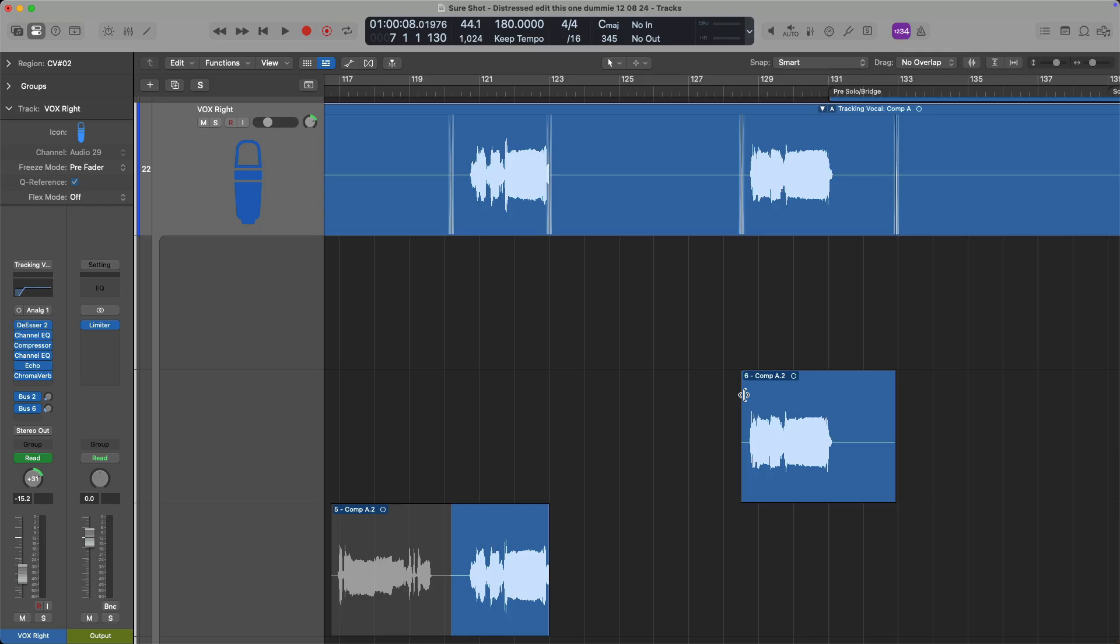Do keep in mind, you'll either have to enable editing for the take folder or have quick swipe click zones enabled as I do here on screen. I'll include links to videos in the description below that'll walk you through click zones and how to get started with take folders.